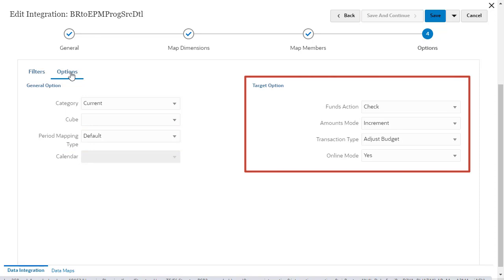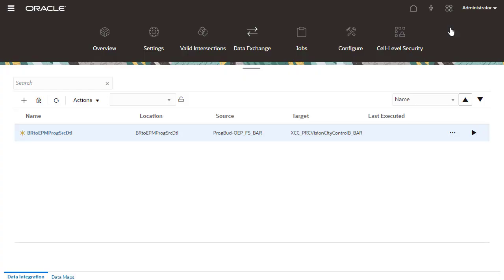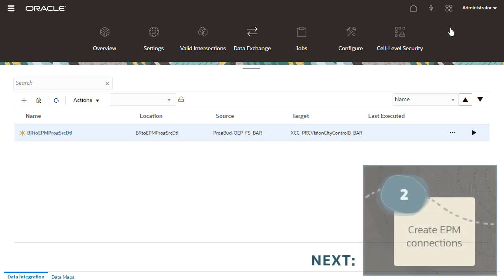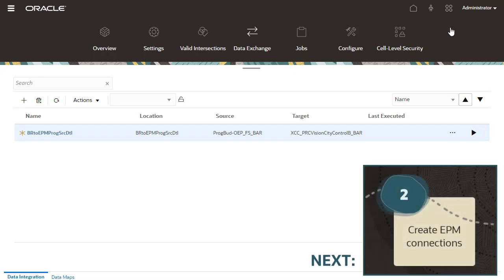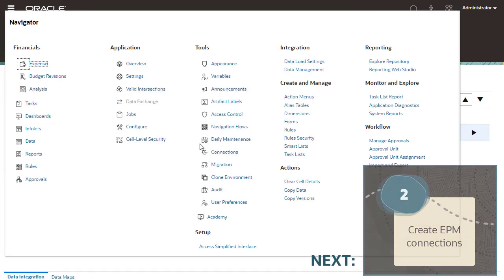Set target options. Then, save and close the integration. Next, create connections to facilitate user access and data movement between EPM Planning Financials and Budgetary Control.